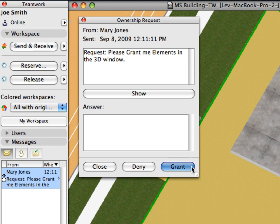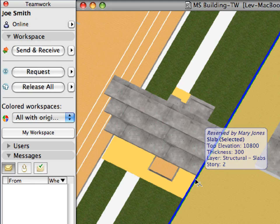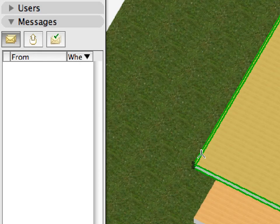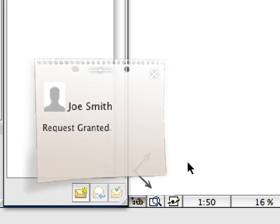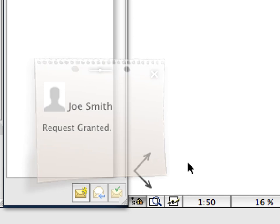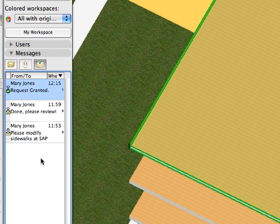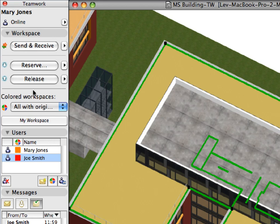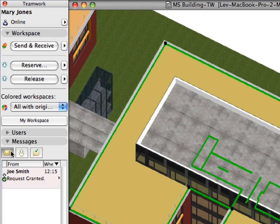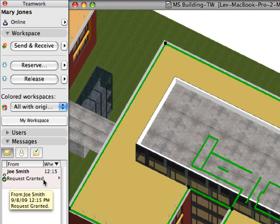Click the Grant button. The element is granted to Mary Jones. The hot spots of the slab immediately show that it no longer belongs to Joe Smith. A Grant message is also sent to Mary Jones automatically. Once we grant or deny an Ownership Request, its message will be automatically moved to the completed folder. Switch to the ARCHICAD instance of Mary Jones. Check the To Do Category of the Messages panel of the Teamwork palette. The new message shows that Joe Smith granted the requested slab.